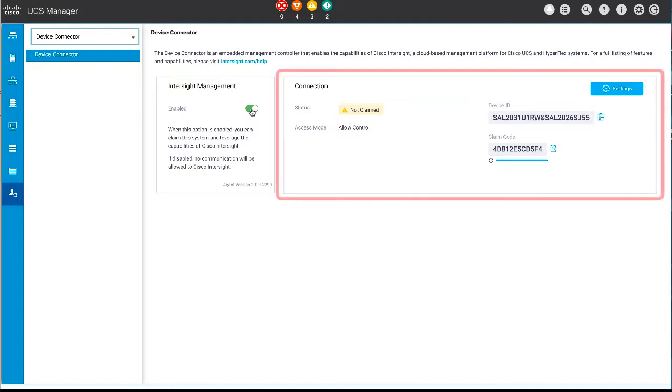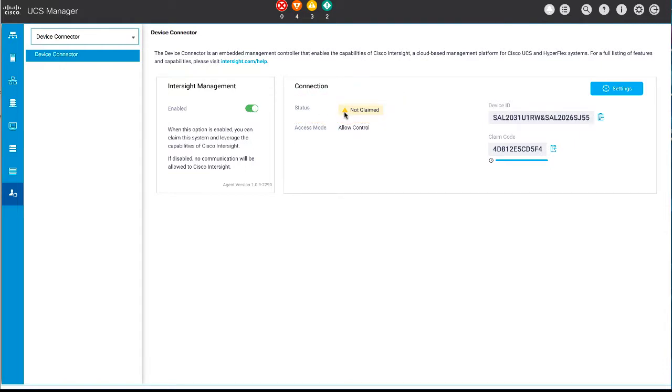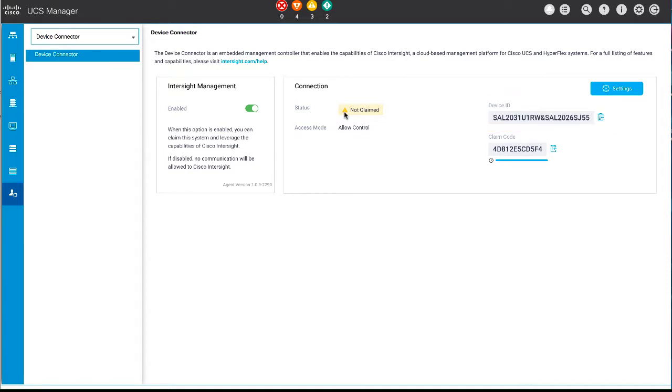The connection area provides information about the connection between Cisco UCS Manager and Cisco Intersight. Status shows the status of the connection to Cisco Intersight. Details and Recommendations provides recommendations if the device connector has not been able to establish a connection to Cisco Intersight Management, but this is visible only if there are connection issues. Access Mode defines whether you can configure the device through Cisco Intersight. Device ID is the unique serial number of the device, and Claim Code is the security code required to claim the device from Cisco Intersight.